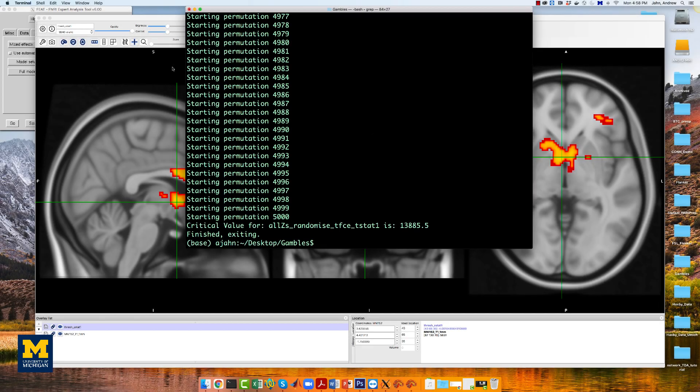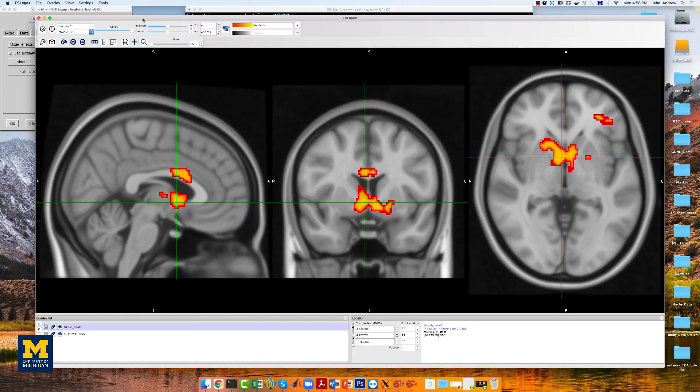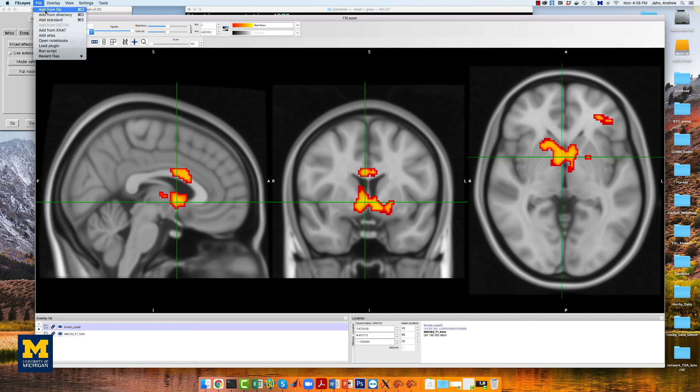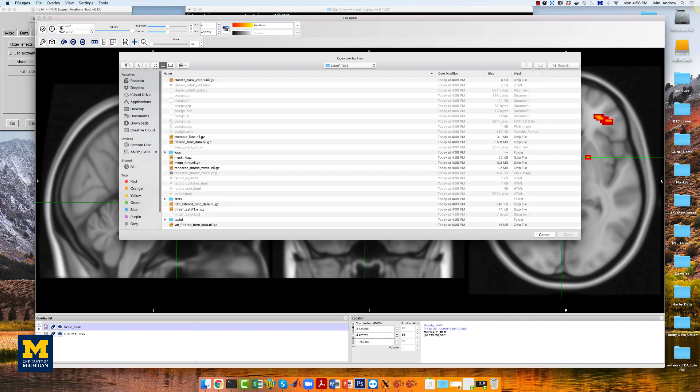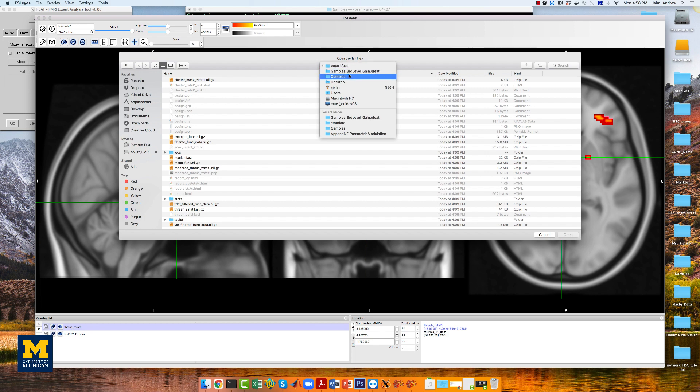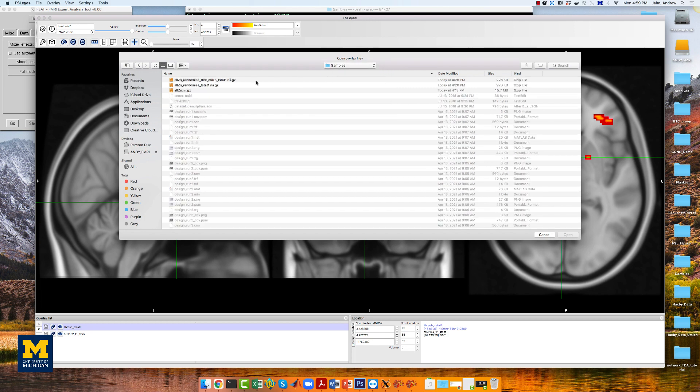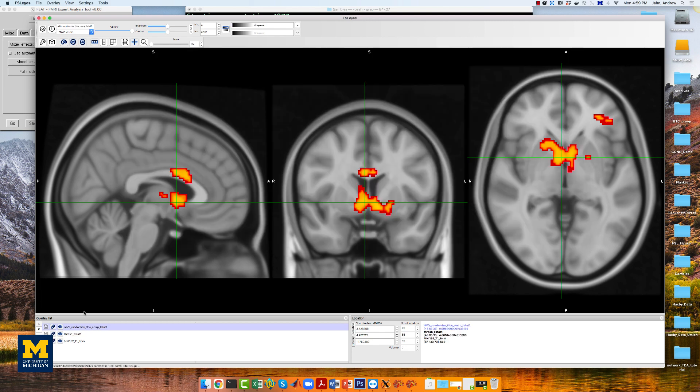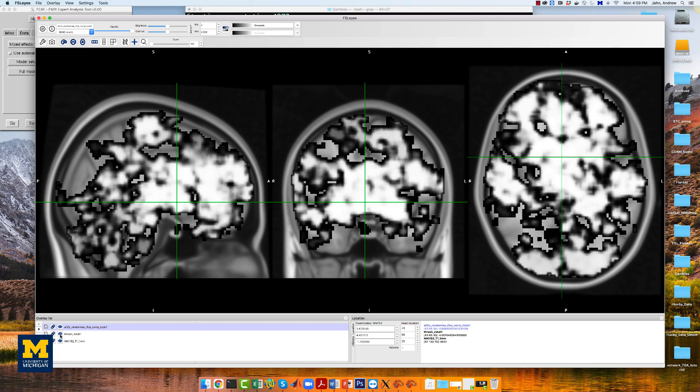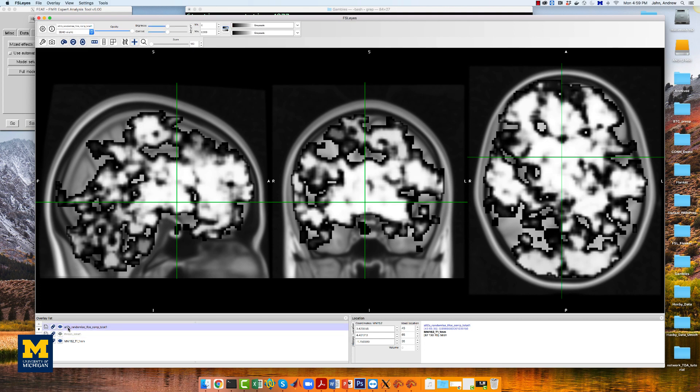When randomize finishes, load the file all z's randomize tfce core p tstat1 in FSLeyes, which is right there, and then change the min threshold to 0.95.